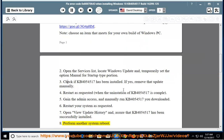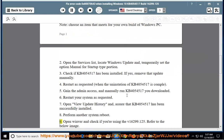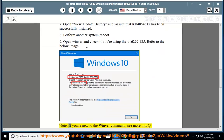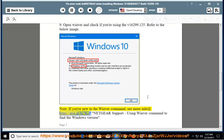Perform another system reboot. Open Winver and check if you are using version 16299.125. Refer to the below image. Note: if you are new to the Winver command, see more info at https://go.gl/hj7ksp. Using the Winver command to find the Windows version.